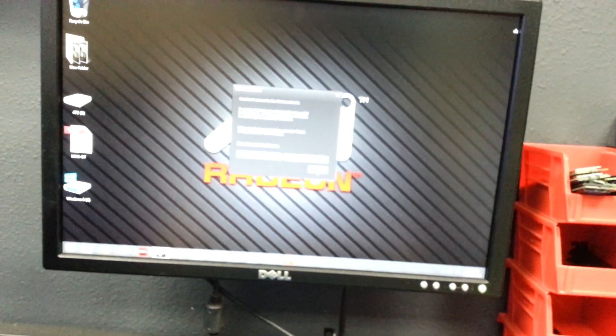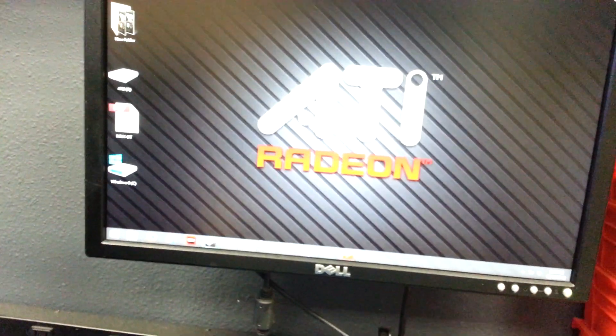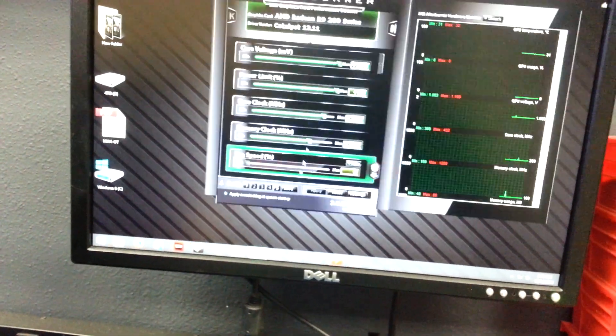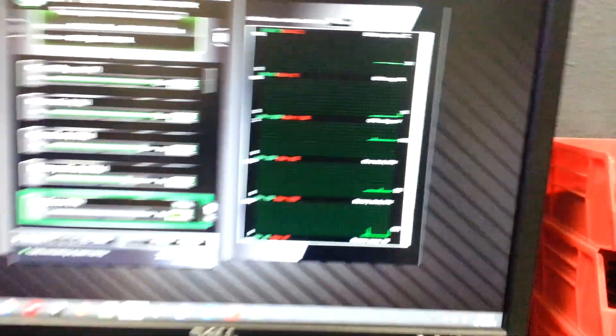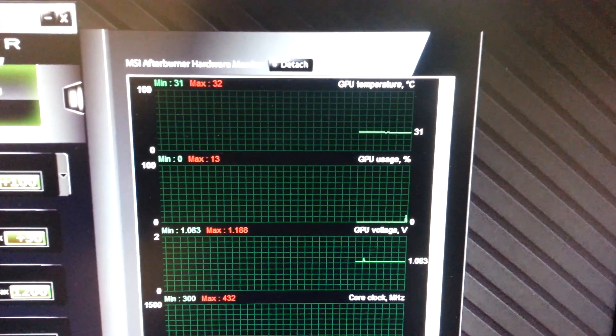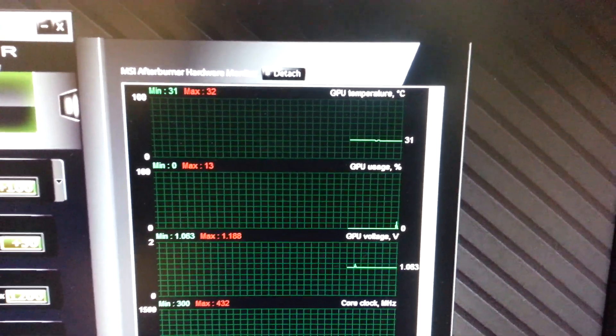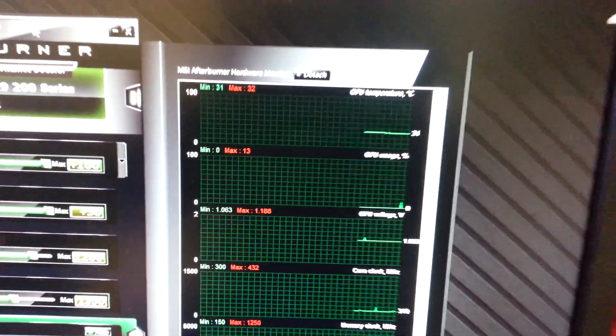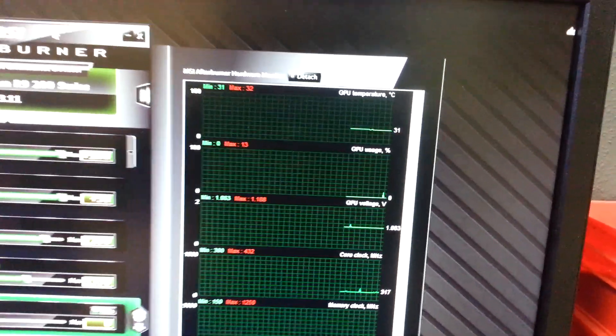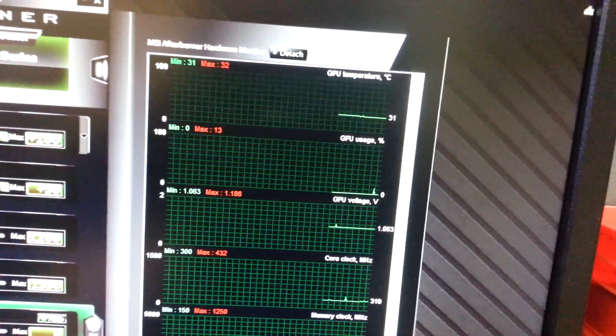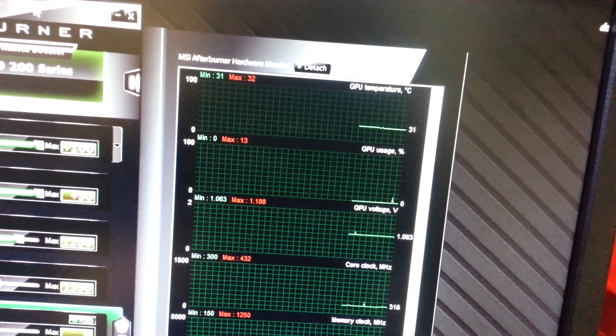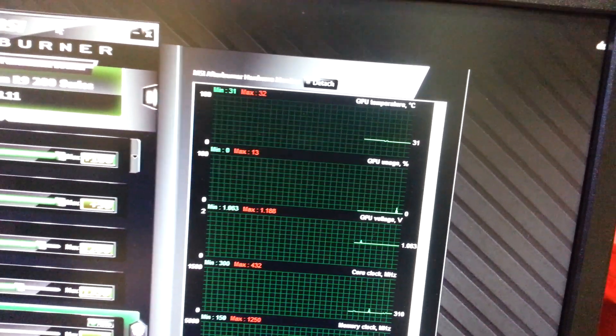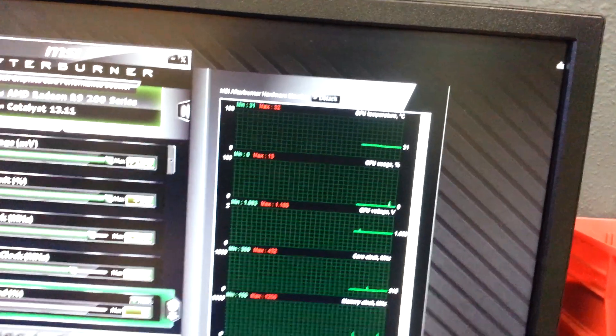So, let me show you the temperatures. As of right now, it's sitting at 31 degrees idle. And that's where it stays most of the time. I left it on for about an hour and it didn't go above 32. So that's where it stays.